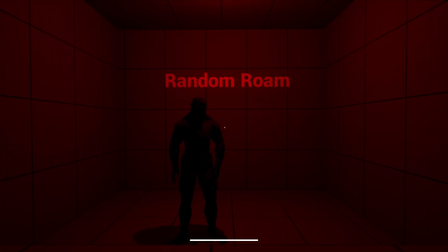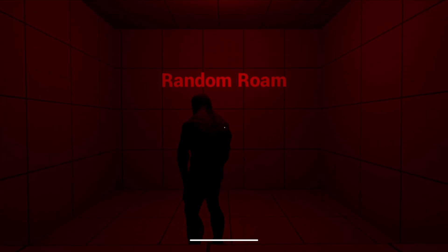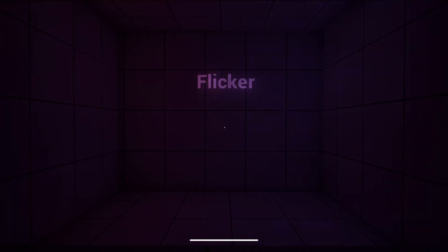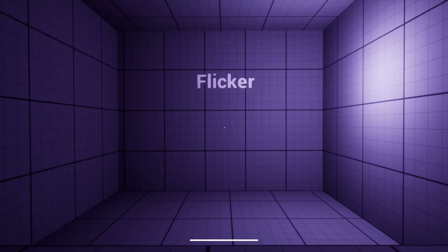Basic AI with random roaming behavior. Dynamic lighting effects, ready for flickers and scares.